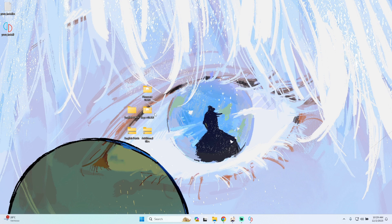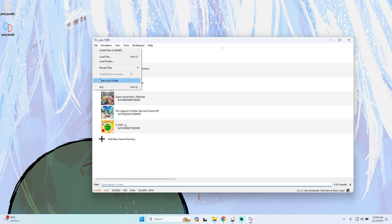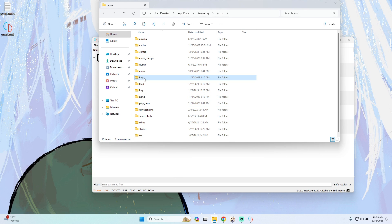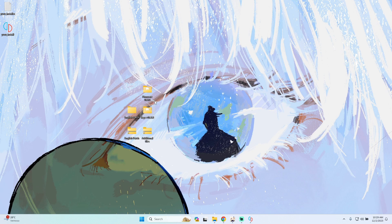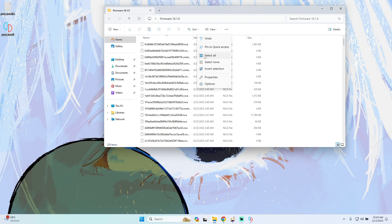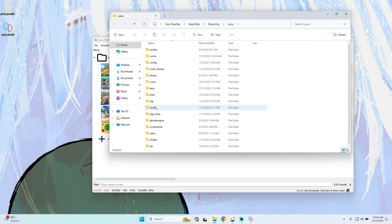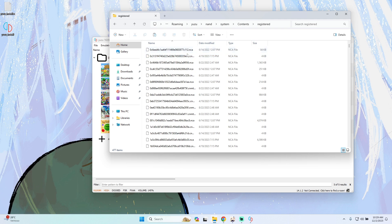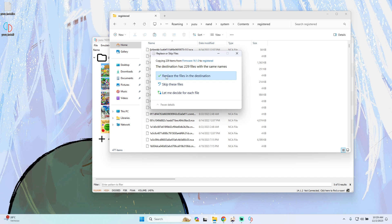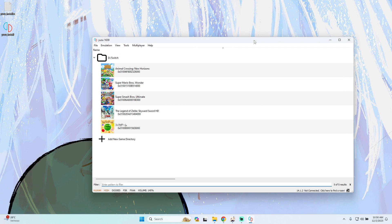We only have to extract the files. We have two folders: the keys and the firmware. For the keys folder, open it, copy all the files, then go to Yuzu, open the Yuzu folder, open the keys folder, and paste the copied keys. Then go back, open the firmware folder, select all, copy the files, go back to Yuzu's user folder, navigate to the system content register directory, and paste all the files. If asked to replace, replace all. Firmware and keys are now successfully installed.